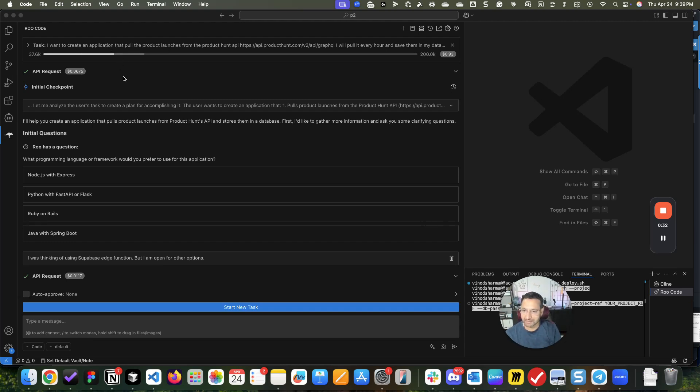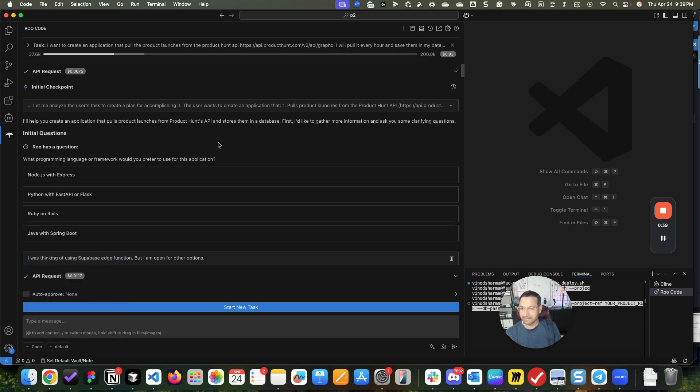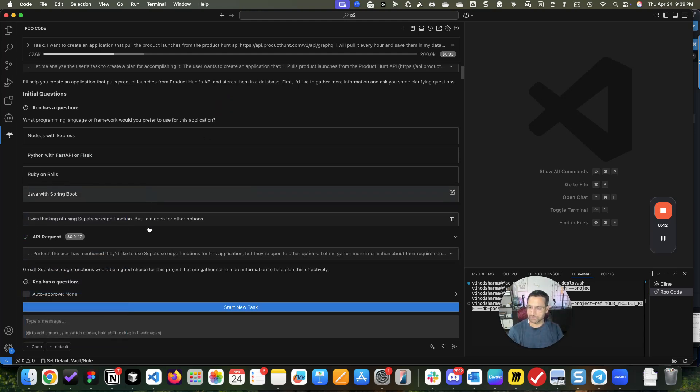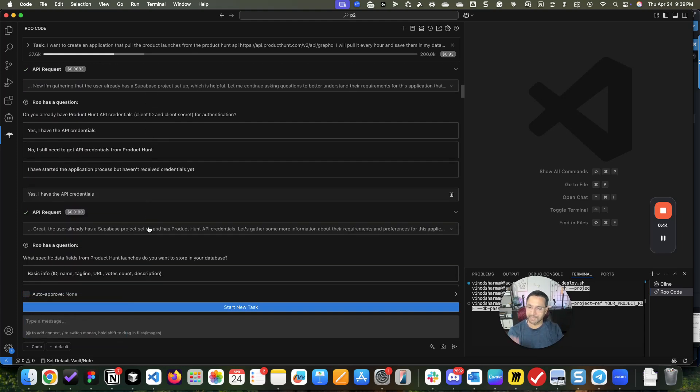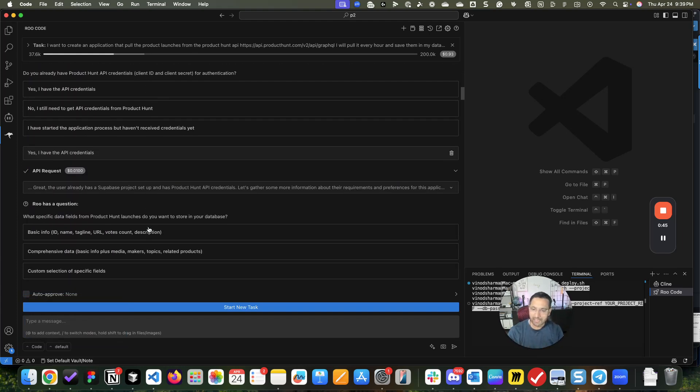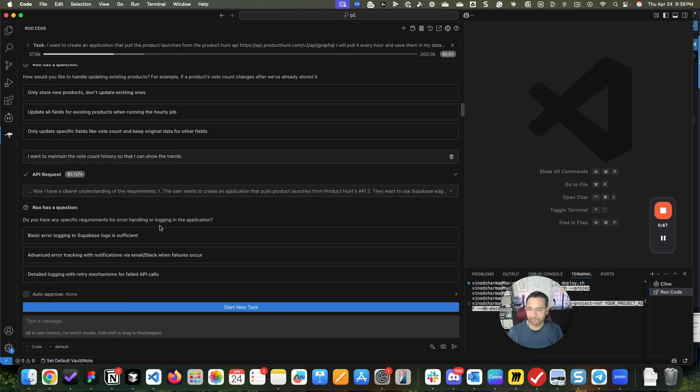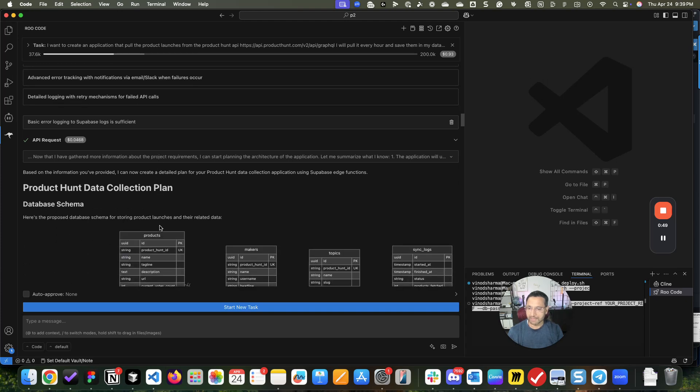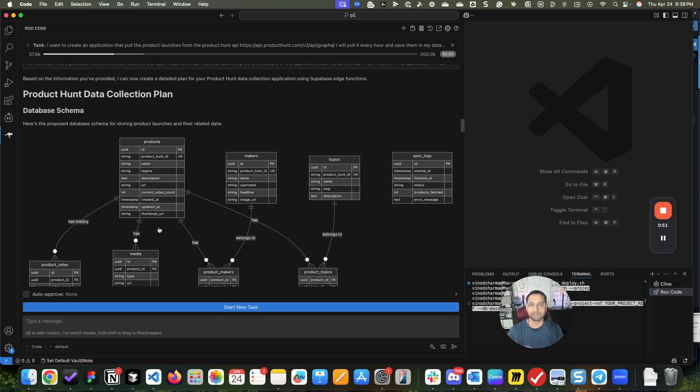I gave it a task and set this to architect mode. Then it asked me a bunch of questions, I answered many of them, and through this process ultimately it gave me a plan.